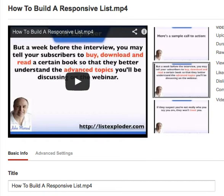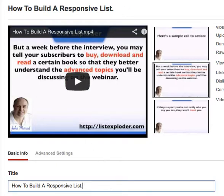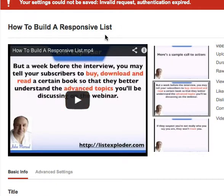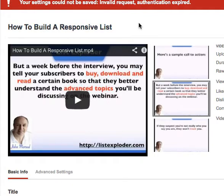Hi everyone. If you're watching this video, you've probably got the same problem I've experienced recently. You go into YouTube and try to edit one of your videos, and then you try to save the changes and you come up with this error message: 'Settings could not be saved, invite request authentication expired.'